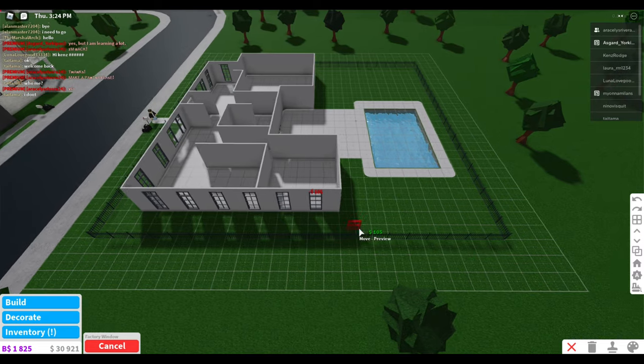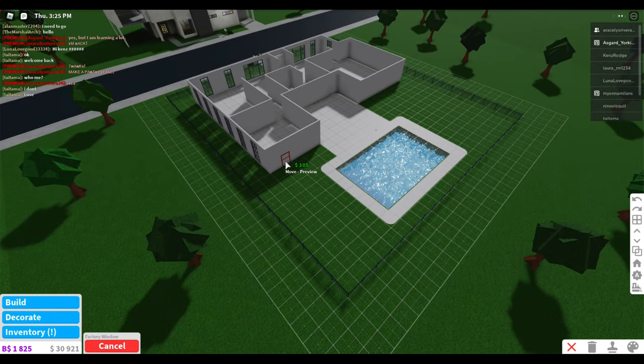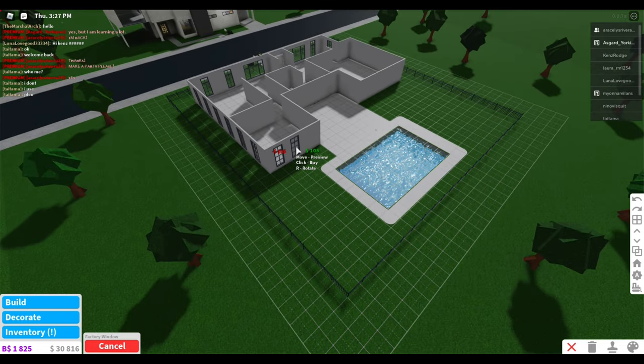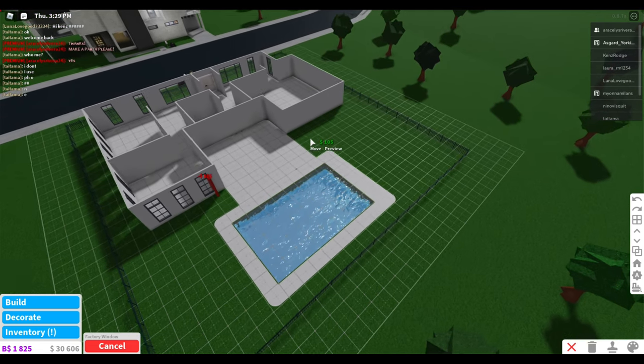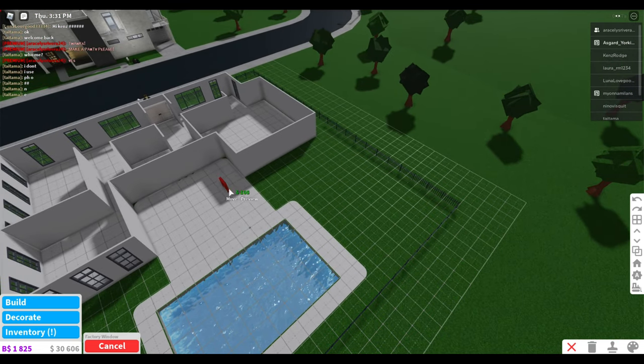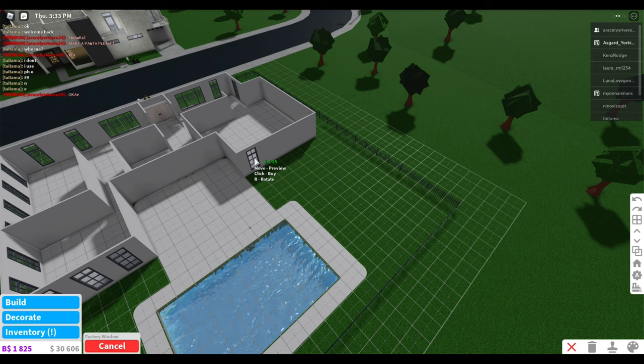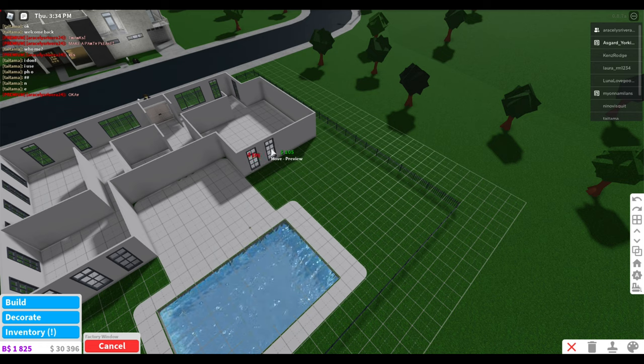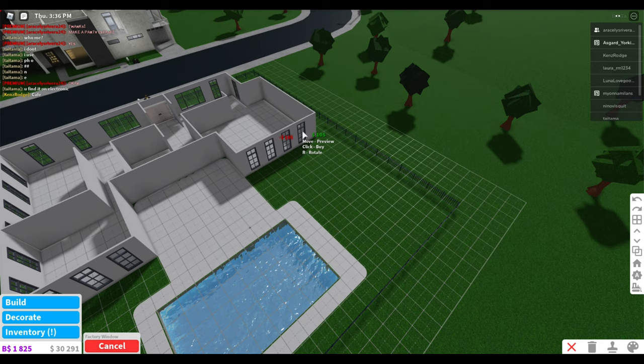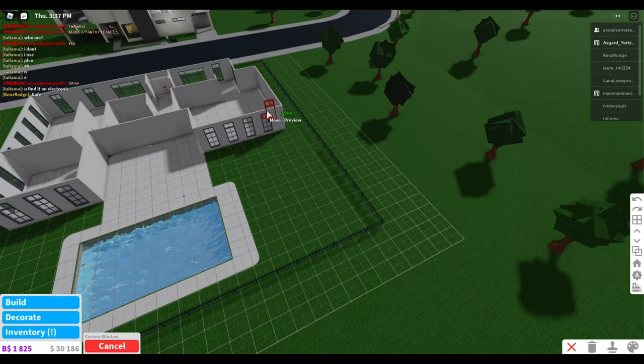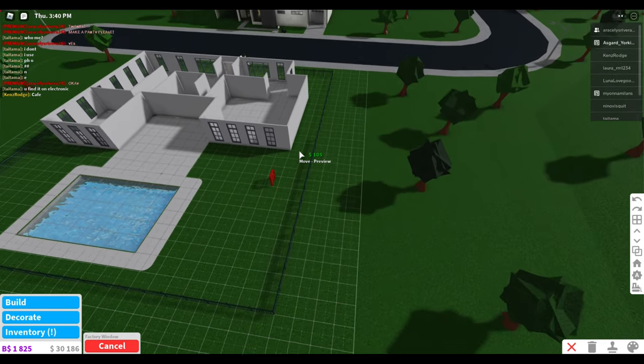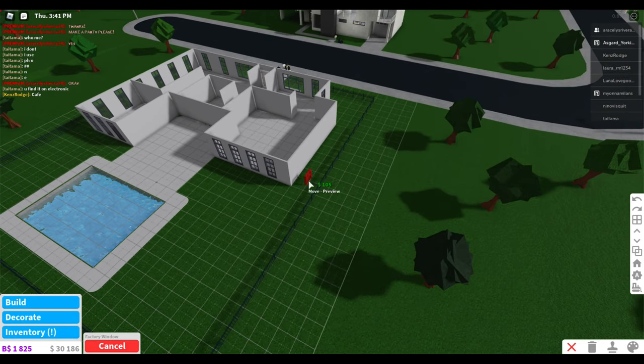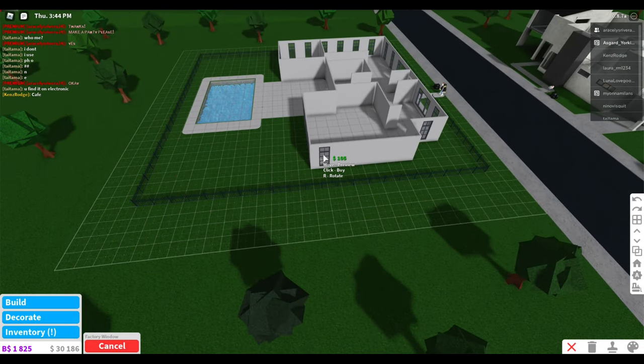Hack dog four two five seven, thank you. Tatama, did I say that right? I am sorry if I didn't, but thank you. Syntactical, big thank you. Alanmaster7204, big thank you. The martial arch, thank you, big thank you.